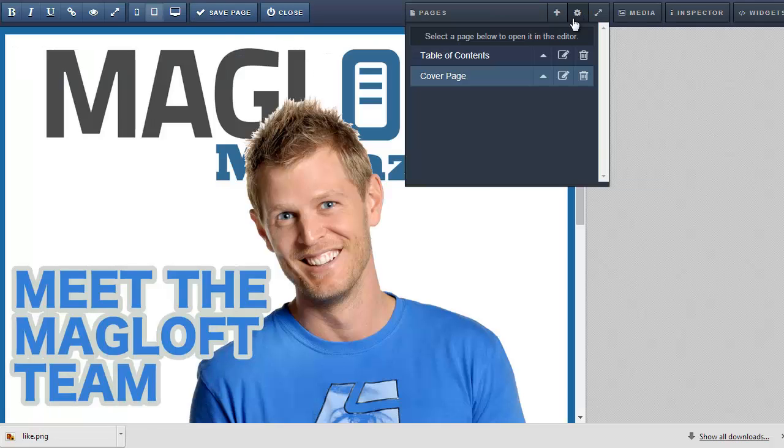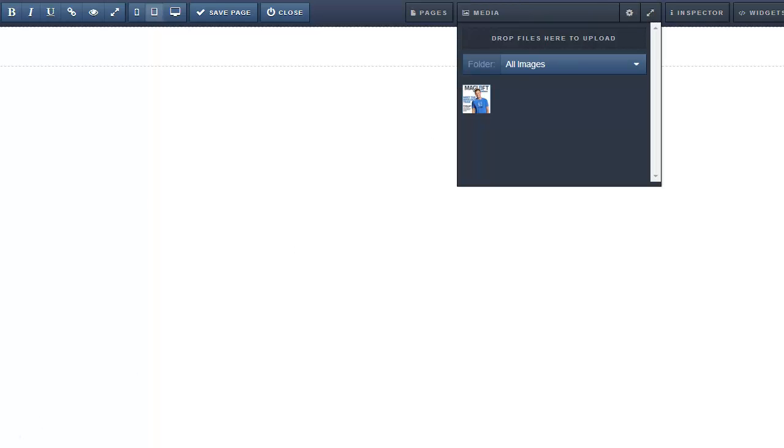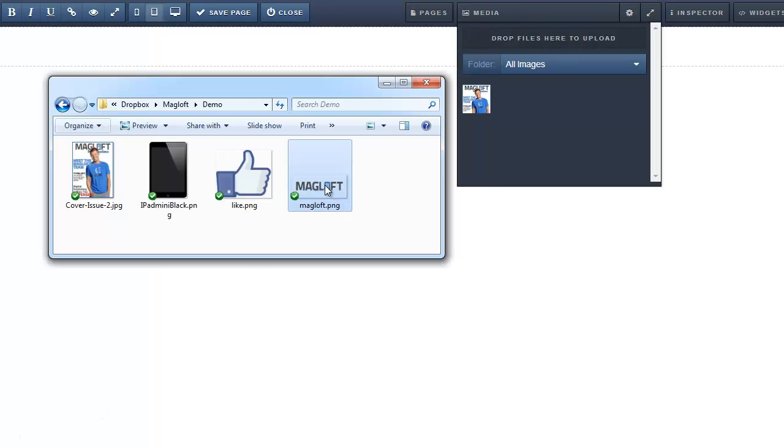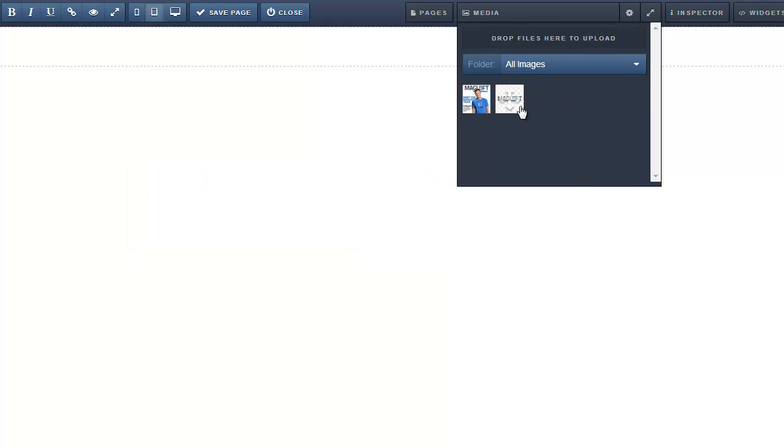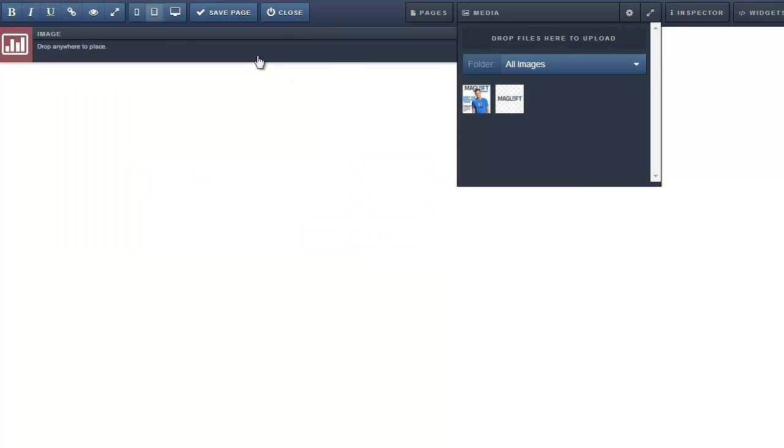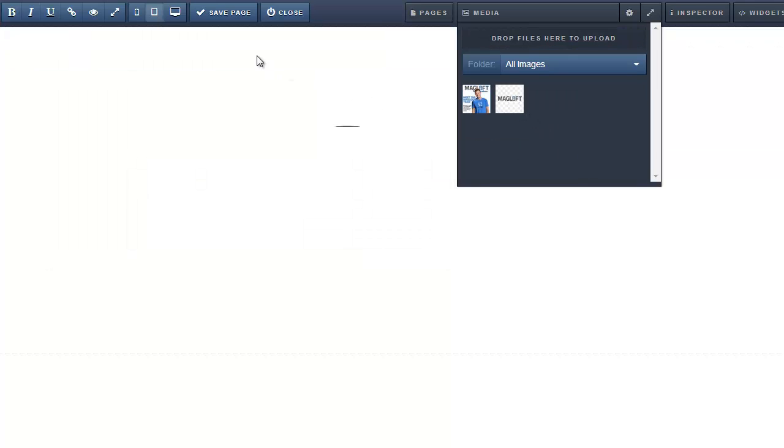Now let's finish our table of contents page. I would like to add a header image. So I drag my header image into the media toolbar. Once uploaded I drag it onto the canvas.